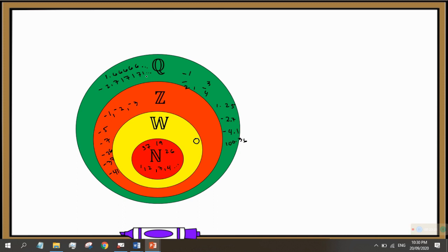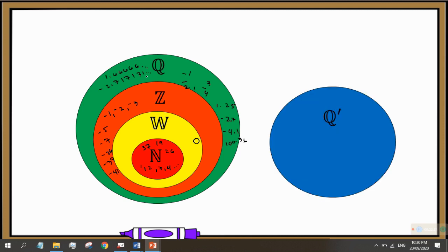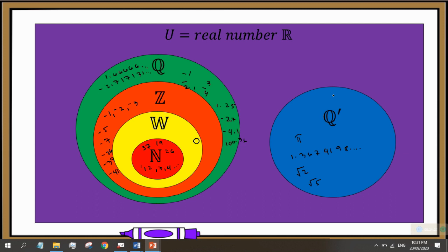And everything that you cannot find in the set of rational numbers can be found in the set of irrational numbers. Some examples are pi and every number that does not terminate or repeat — for example, 1.3674198... continuing to infinity. Also, square root of 2 or square root of 5. Those values that do not repeat or terminate are all included in the set of irrational numbers. And if we combine the set of rational numbers and the set of irrational numbers, we get the set of real numbers, R.